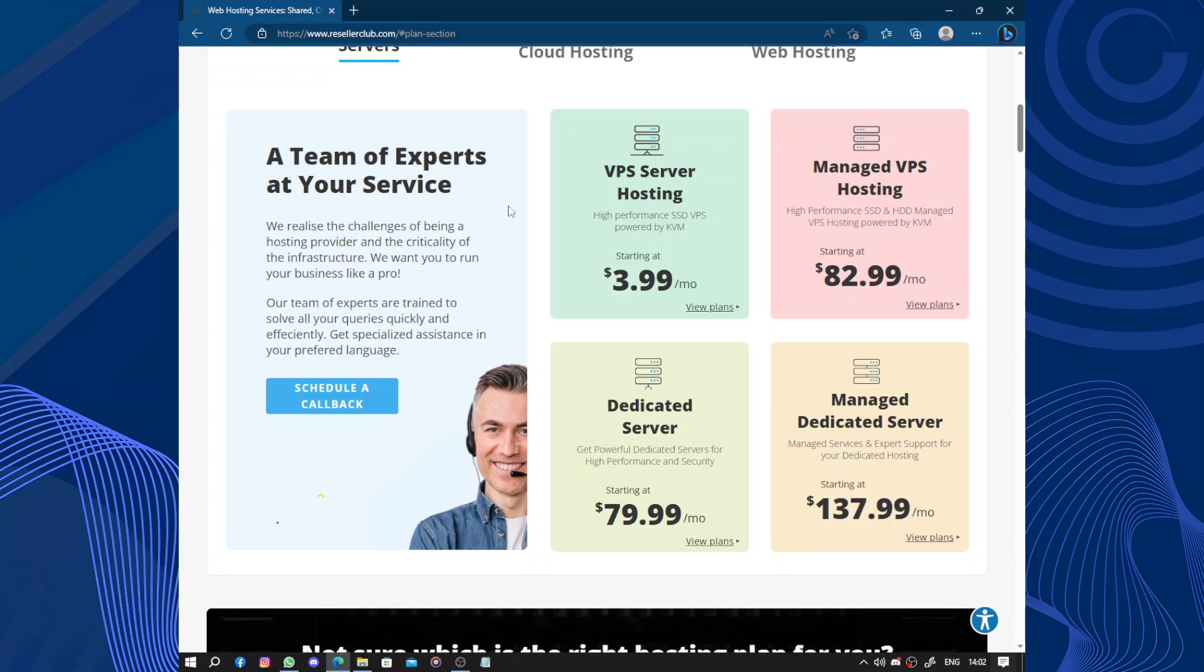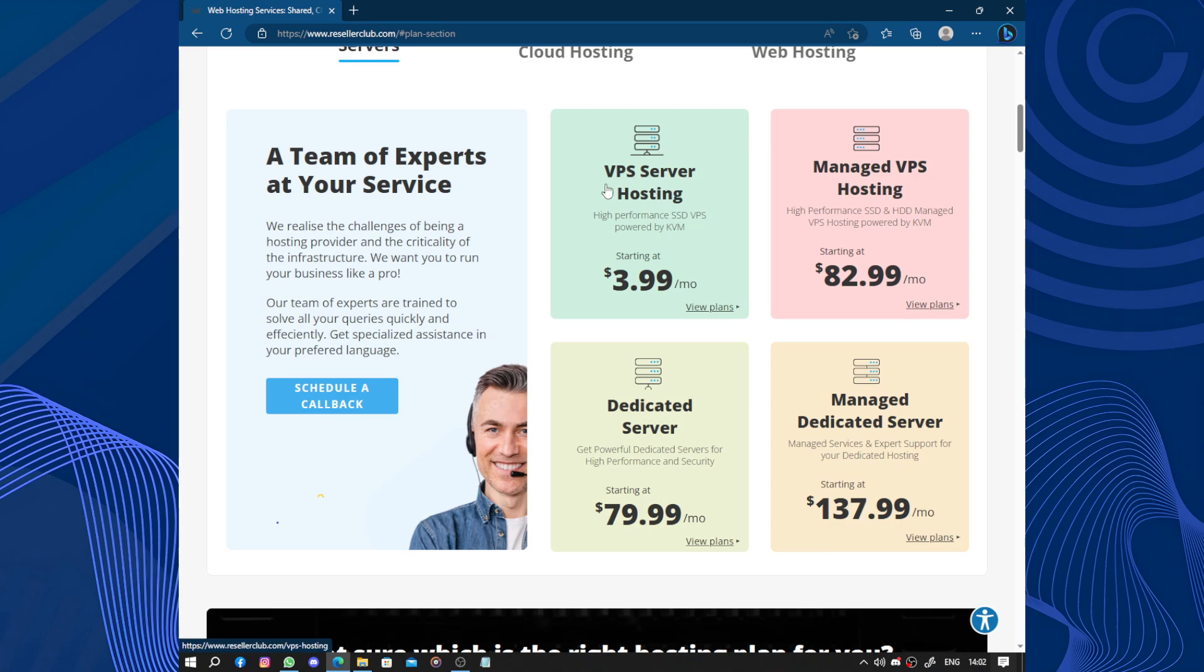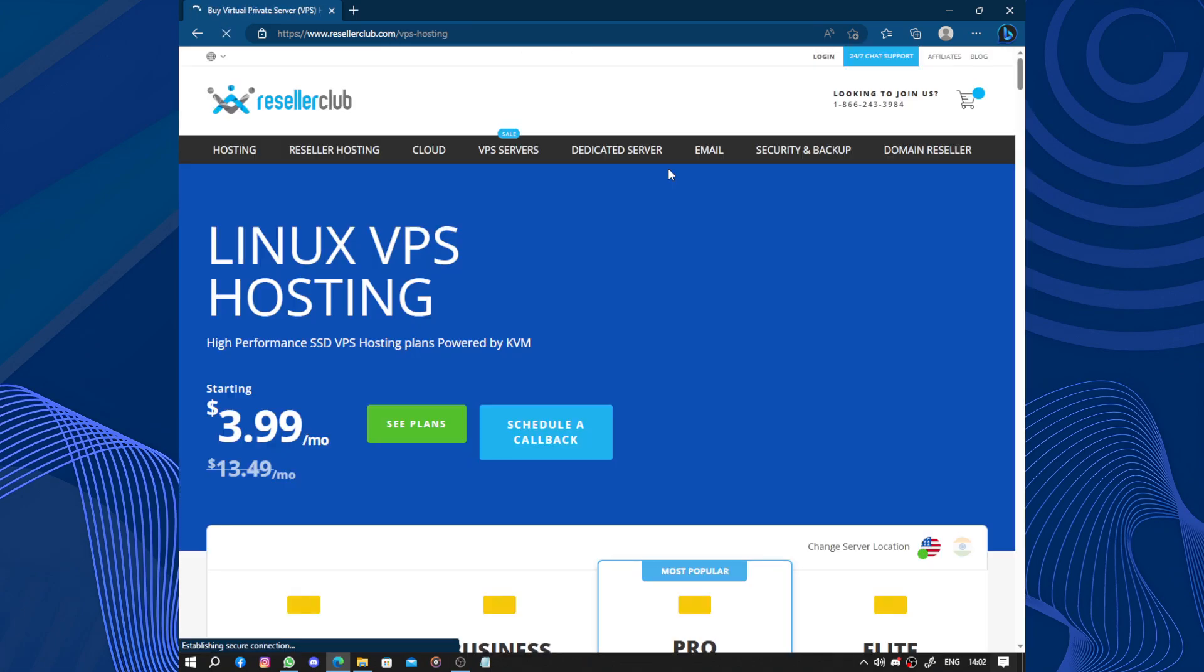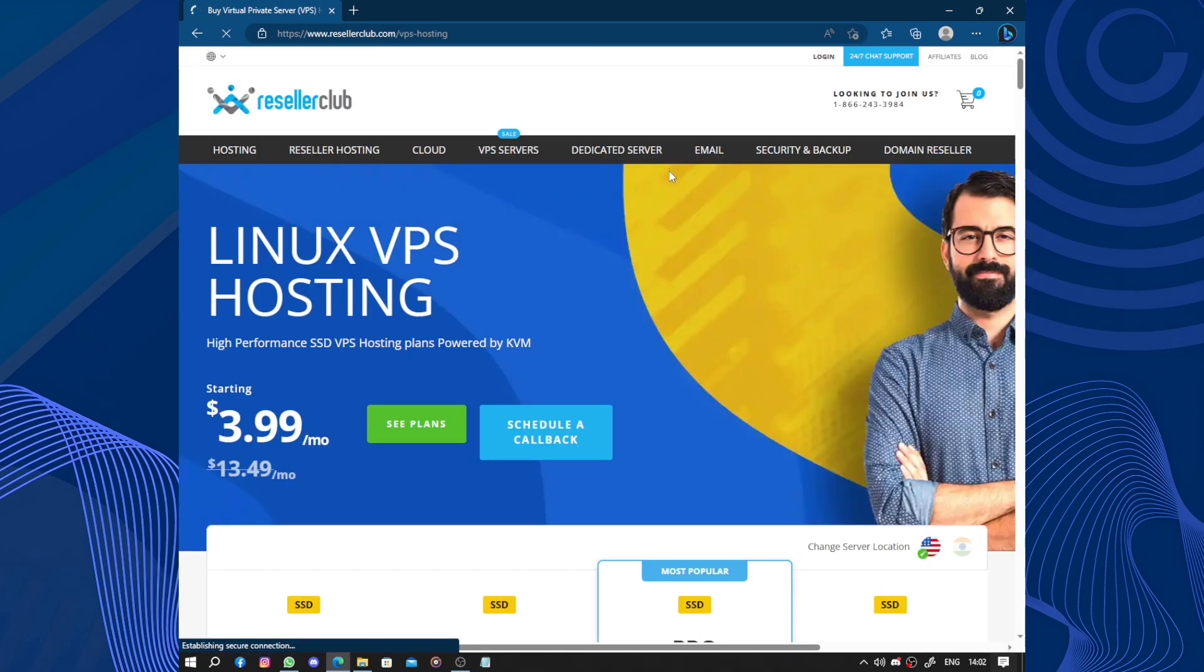Here we have the plans. A team of experts at your service. Here we have the customer service support, VPS hosting, VPS server hosting, managed VPS hosting, dedicated servers and managed dedicated servers. You choose depending on your website. Let's start with the VPS.